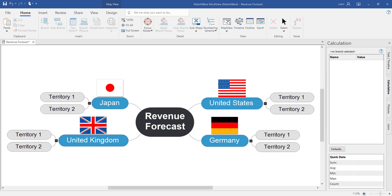Welcome to this MindView video tutorial introducing you to the calculation module and export to Microsoft Excel. This video tutorial is based on the fact that you already have a working understanding of the basic functionality of MindView. In this session I'm going to introduce you to how to add variables and equations using the calculation tool in MindView,